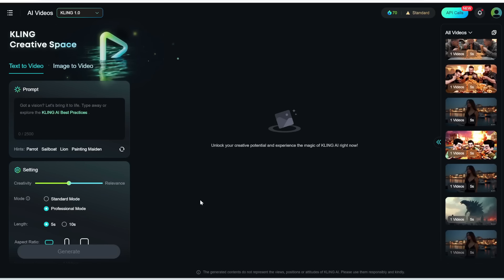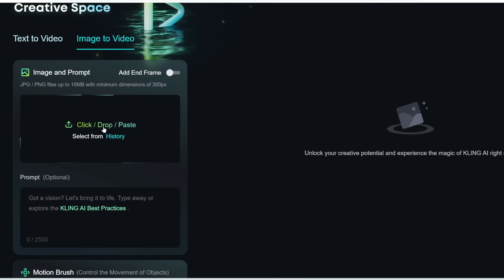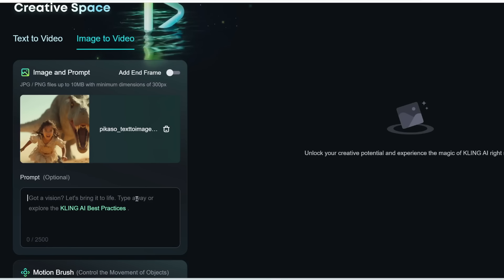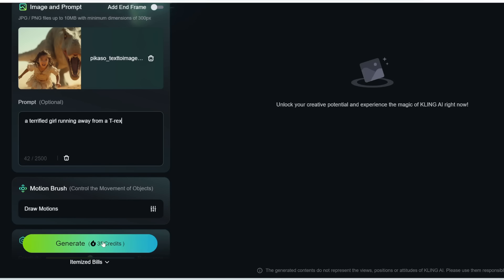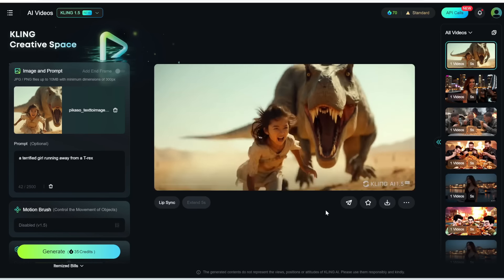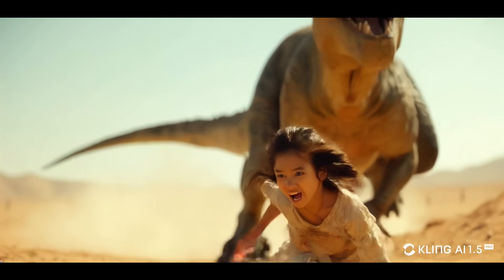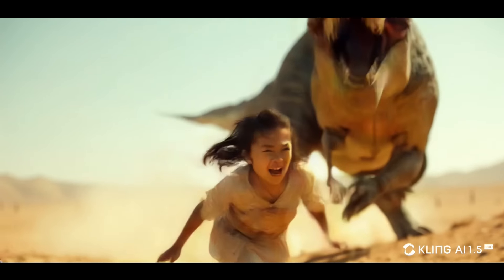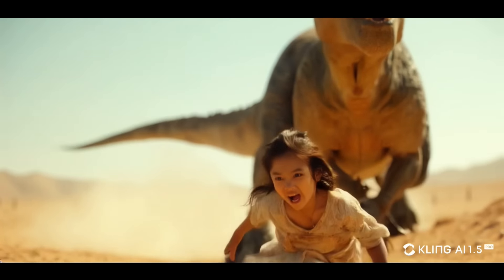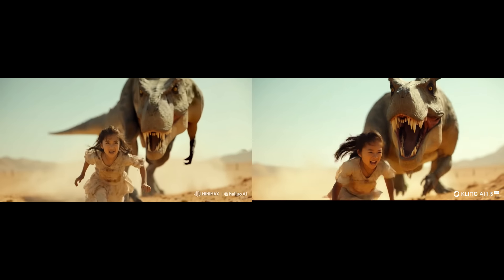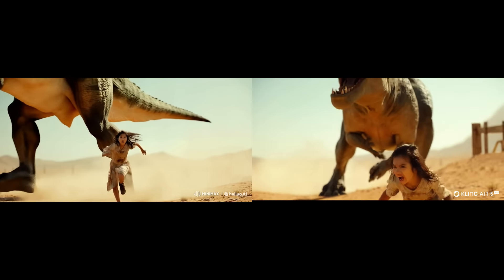I'm going to do the same thing with Kling, which is a close competitor and also one of the best video generators out there. They already have an image-to-video feature. I'm going to upload the same photo with the same prompt and click Generate. Kling's generation is a lot better — the T-Rex is chasing the girl, the girl remains very consistent and doesn't turn into a woman, and the T-Rex also remains fairly consistent across the entire video. Here are the two side by side — the clear winner is Kling.